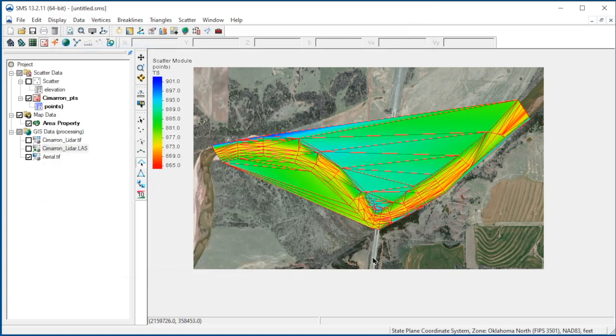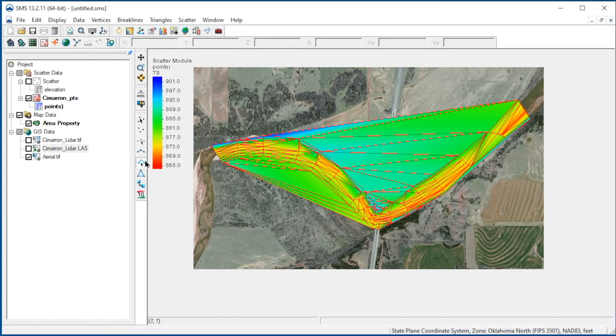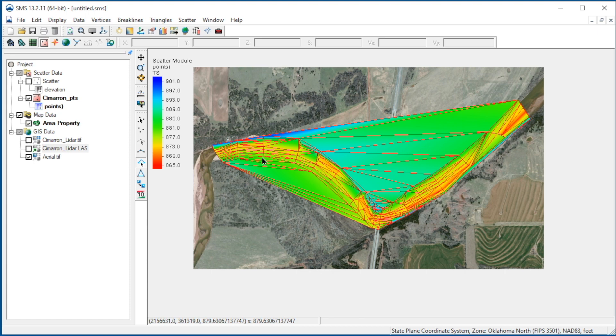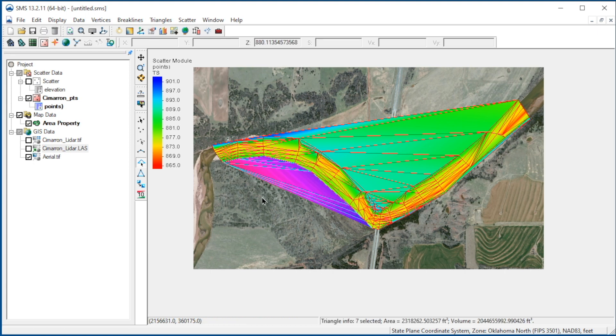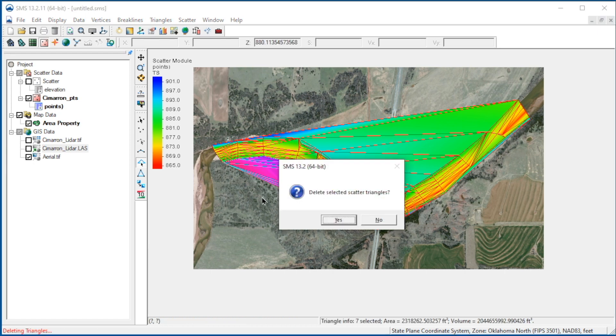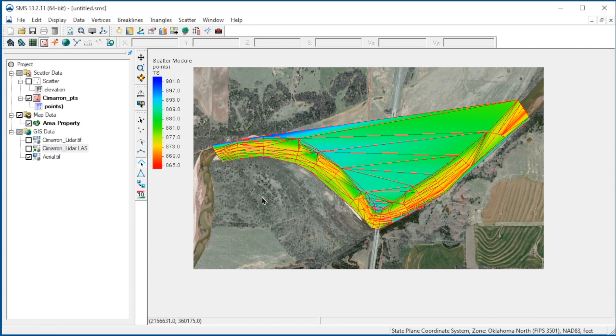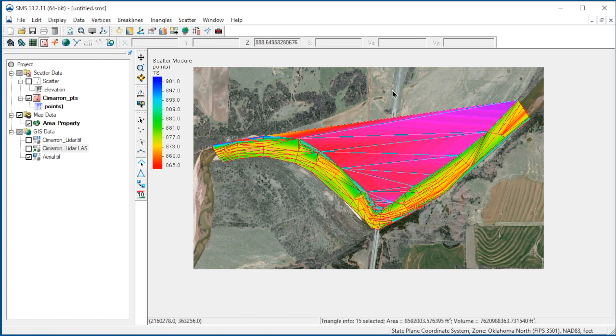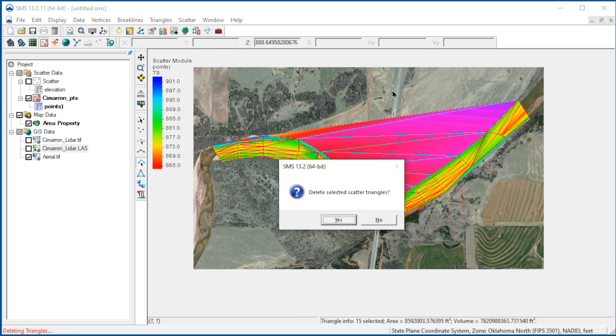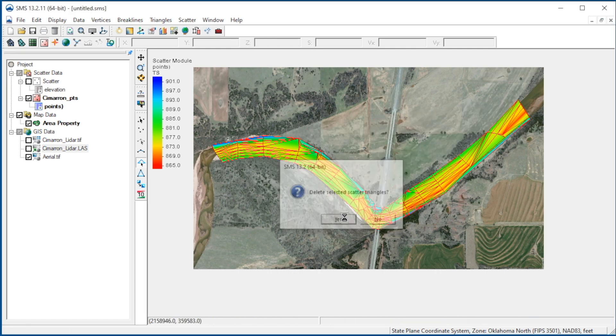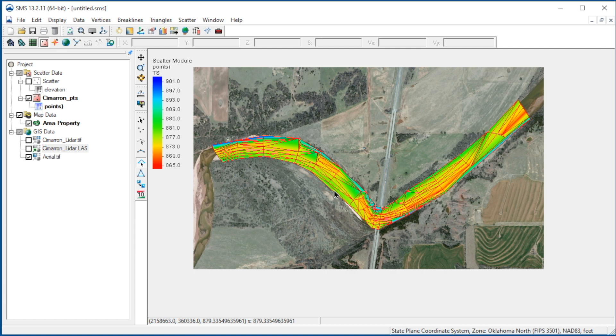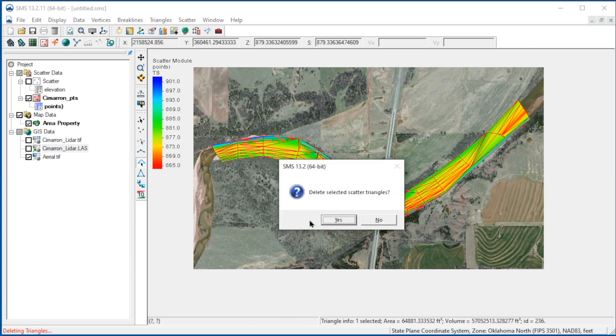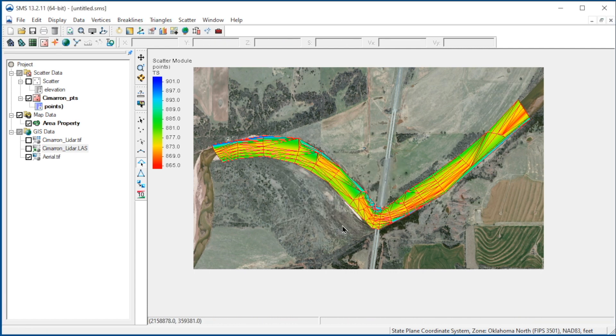To use this data, we need to delete these triangles. To do so, we use the Select Triangles tool. Holding down the control key, we click the mouse and drag through the triangles we want to delete. We click the delete key, then confirm the deletion. We then repeat this process to remove all the extraneous triangles. It looks like there is one more here. We are now left with the triangles representing the bathymetry.